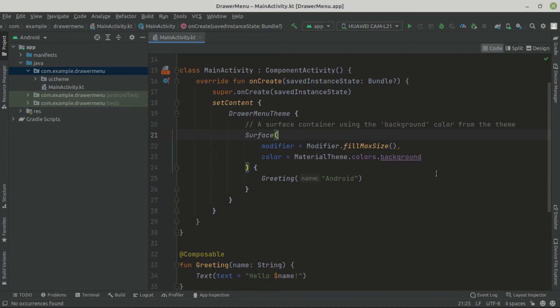Hello guys, welcome back. In this video, we are going to create a drawer menu using Jetpack Compose. So without further ado, let's get started.